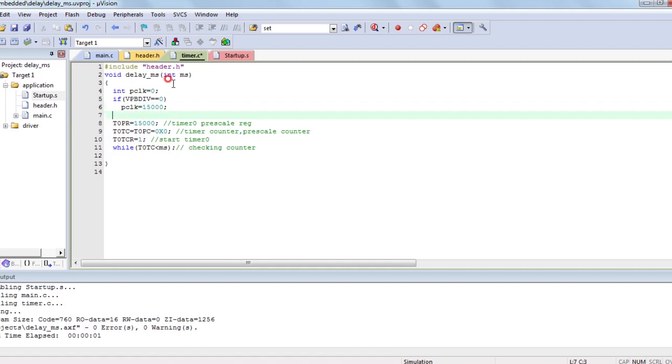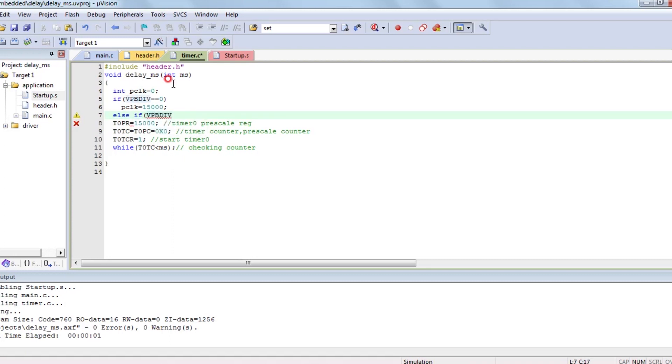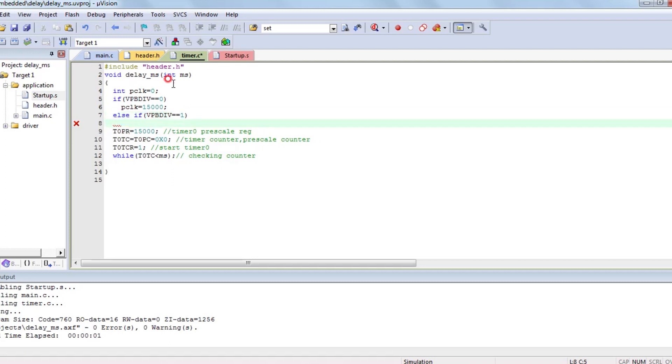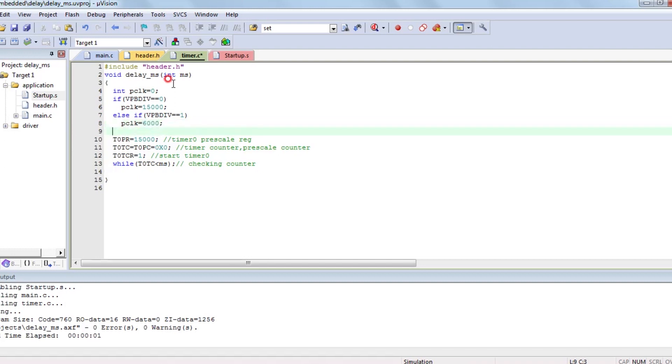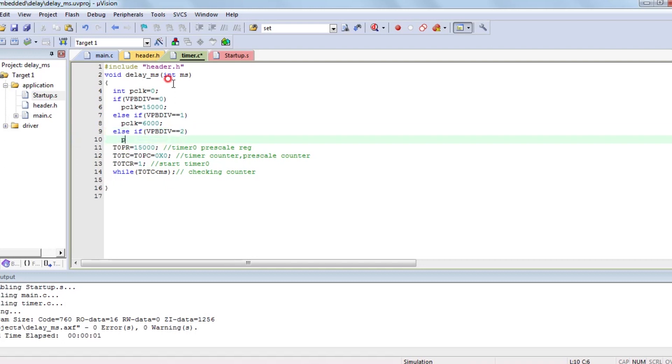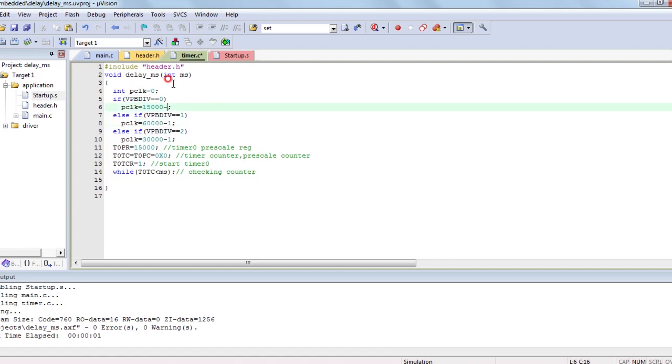Say PCLK is equal to zero. If VPB-DIV equal to zero, then PCLK equal to 15000. If VPB-DIV equal to one, there is one concept on purpose. Once you understand that concept, you will understand this VPB-DIV register. It's a big concept. If I try to explain in this video, it will go long. If anybody wants that explanation, just comment in comment box. I will do that video.